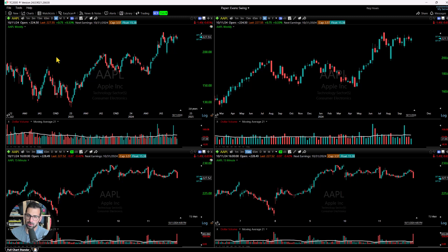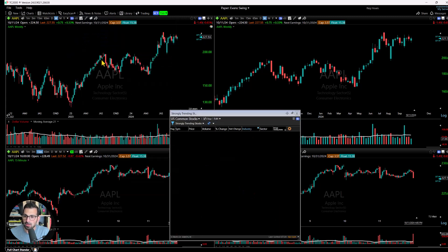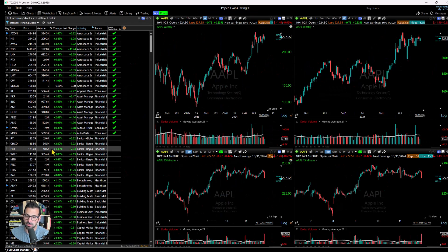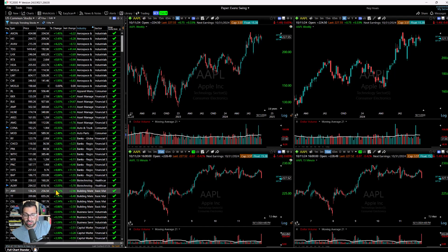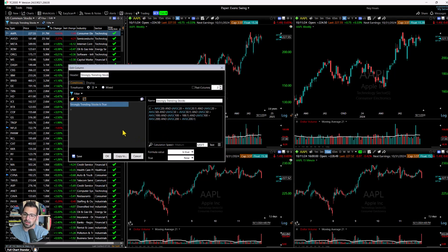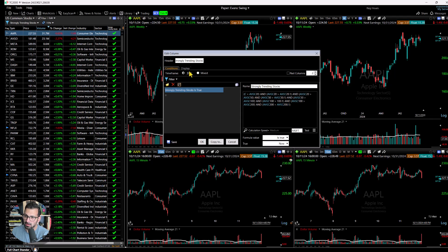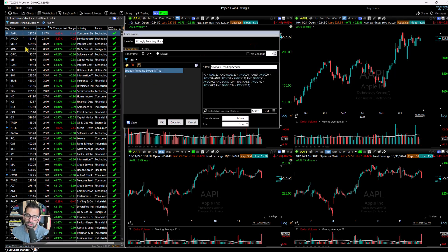Let's introduce another element where we can work with timeframes. I'll click on the EasyScan button and type in our 'Strongly Trending Stocks' scan — a free scan available on thetraderisk.com. Right now there are 192 stocks meeting the criteria of this scan, which is basically strong uptrends. I'll right-click and click 'Edit Column' to see the filter currently active. This scan is currently using a daily timeframe, looking for strongly trending stocks on the daily.